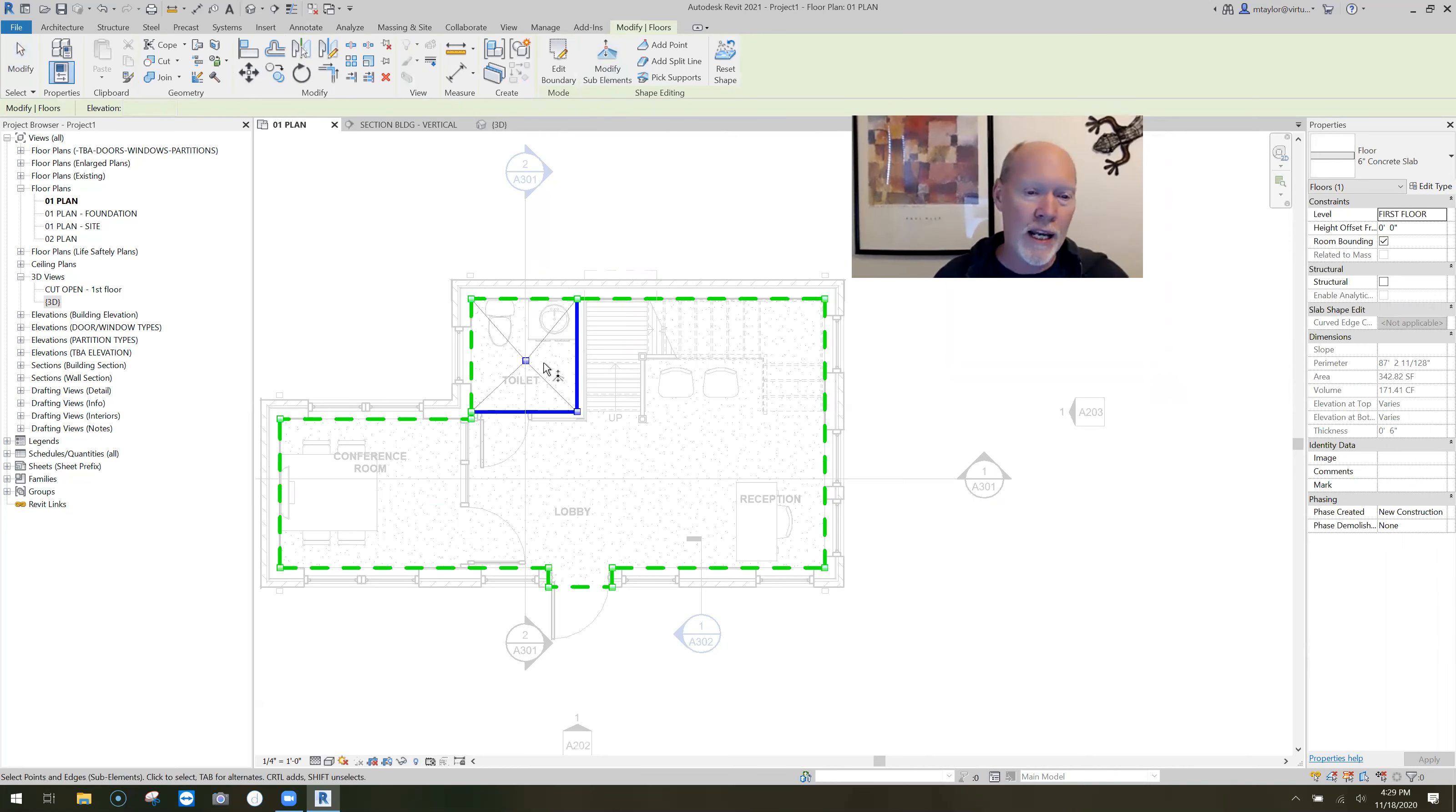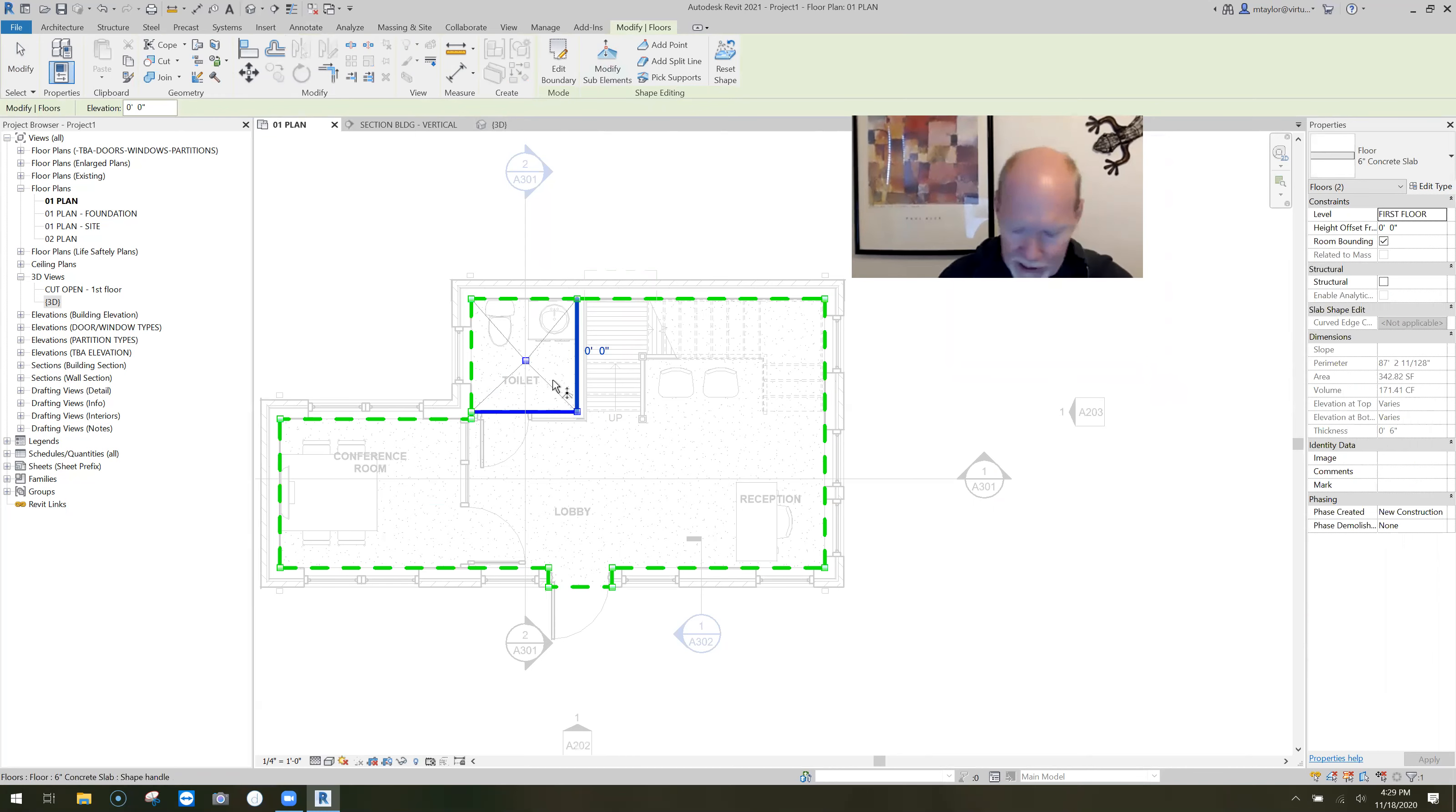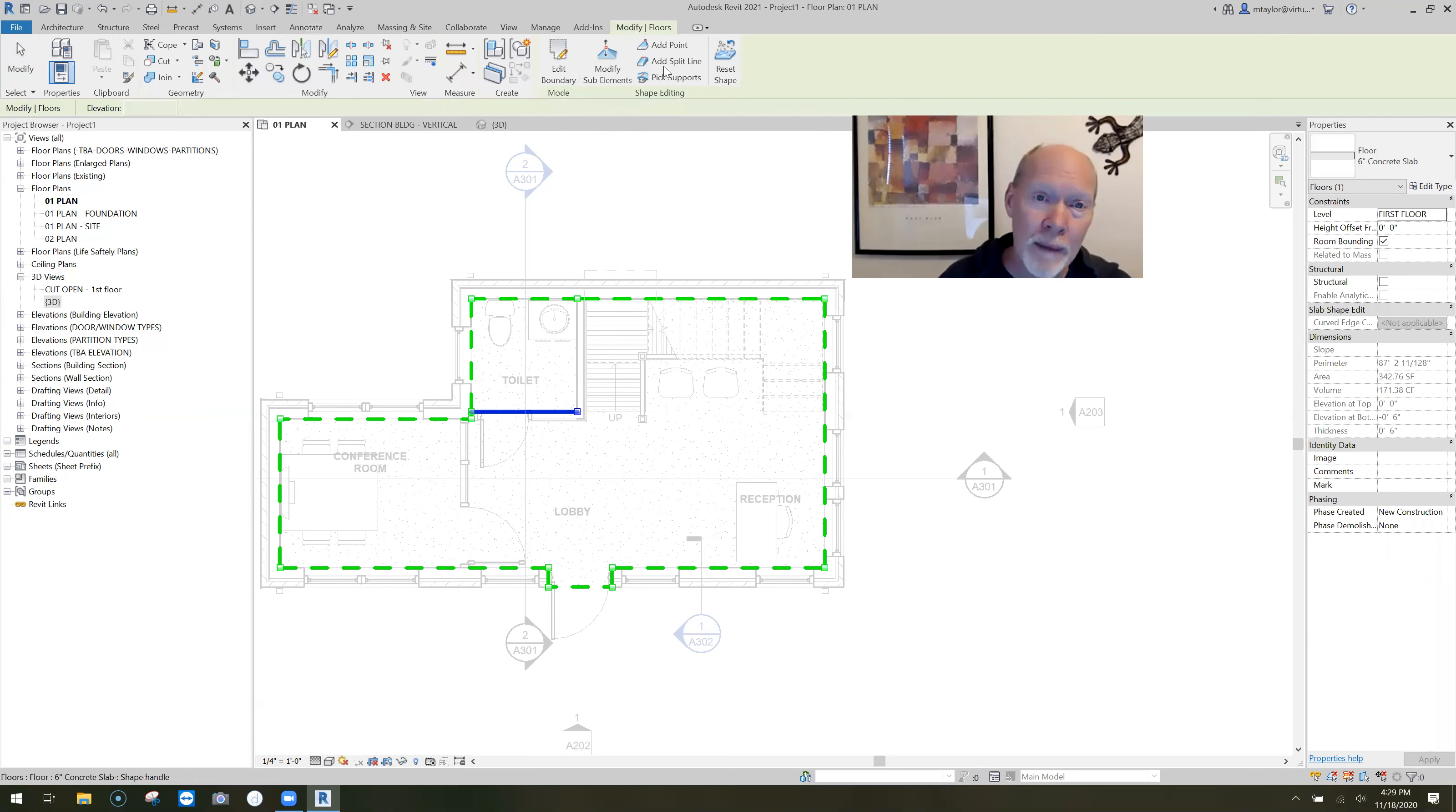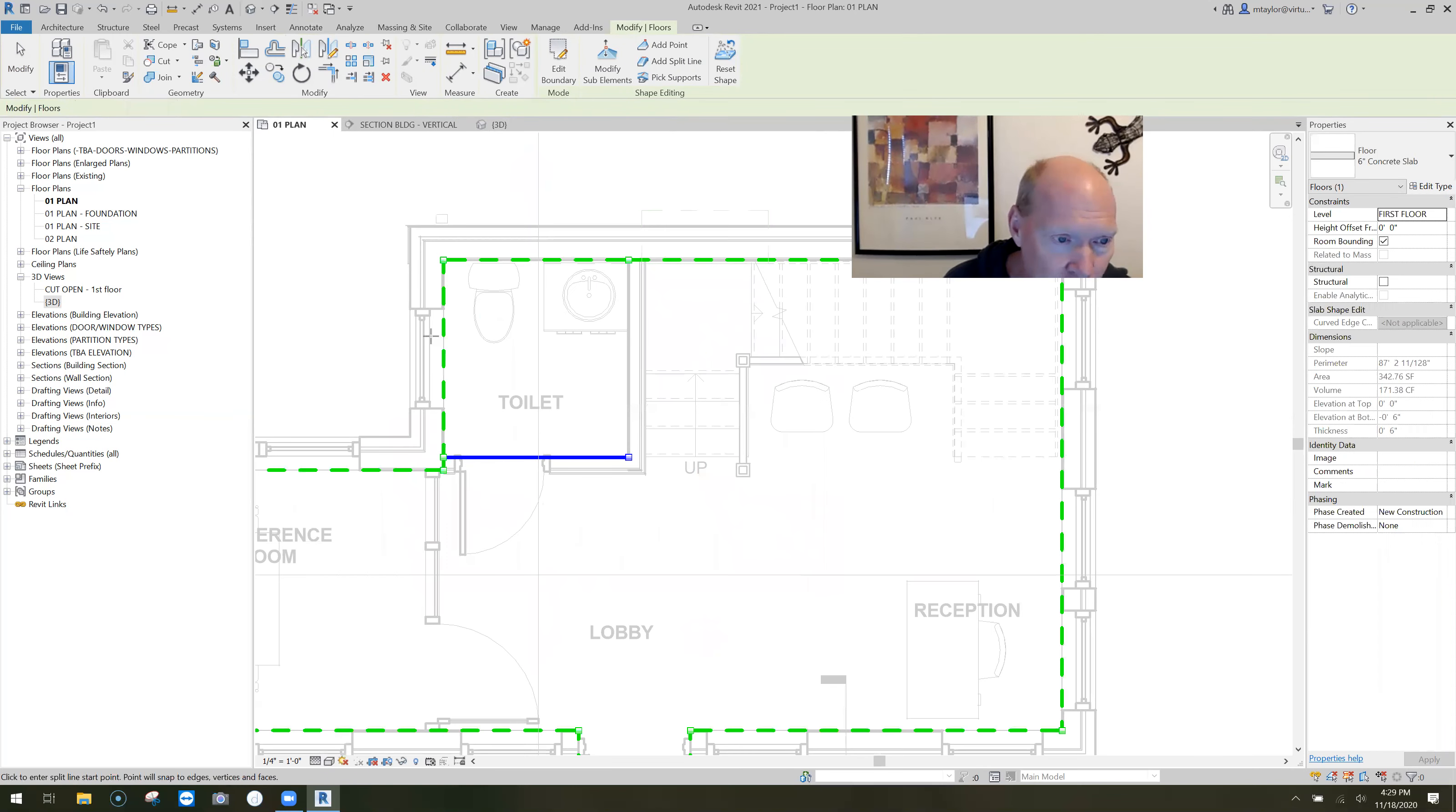So here we go. If I pick that slab yet again, I can hit modify sub elements. And instead of changing the numbers right here, I'm going to delete a couple things. I'm going to pick this one on the right and hit delete. Oh no, it's gone. And I'm going to pick that and delete. Oh no, it's gone. So we've got one line.